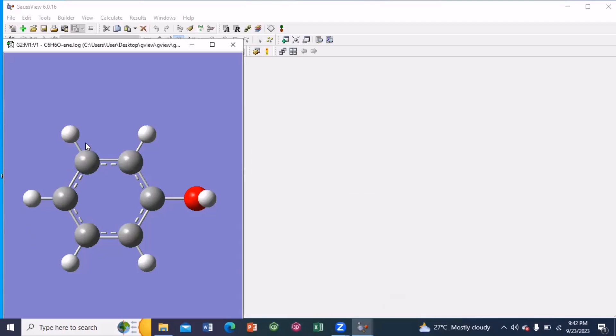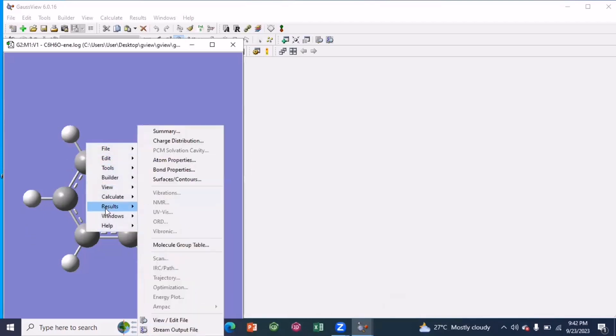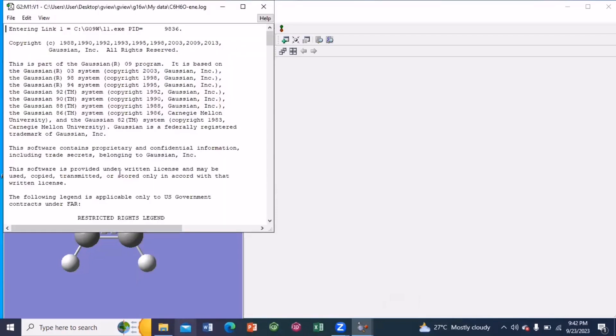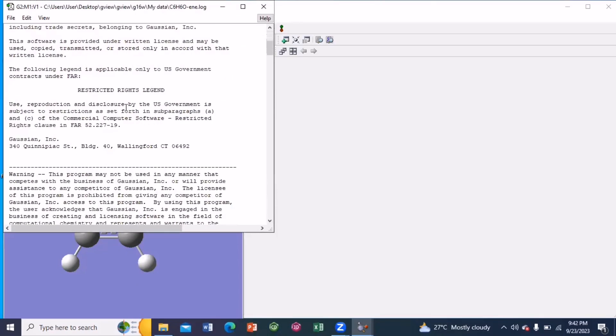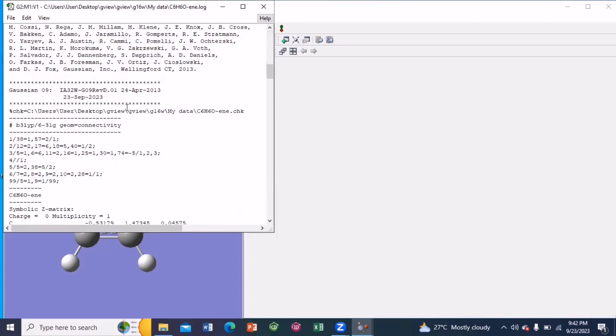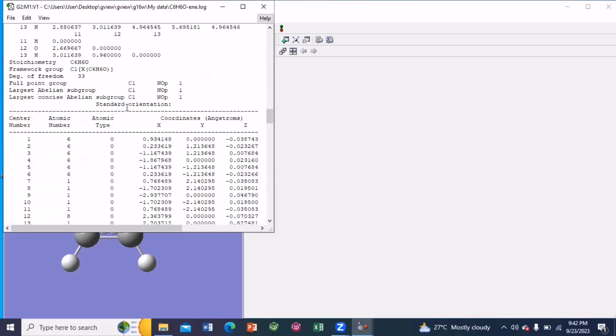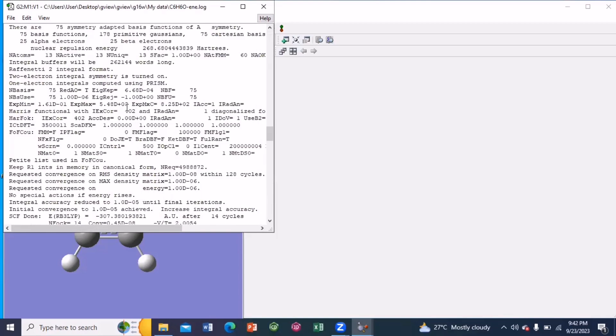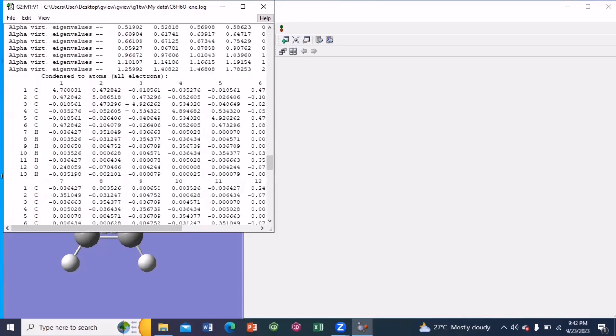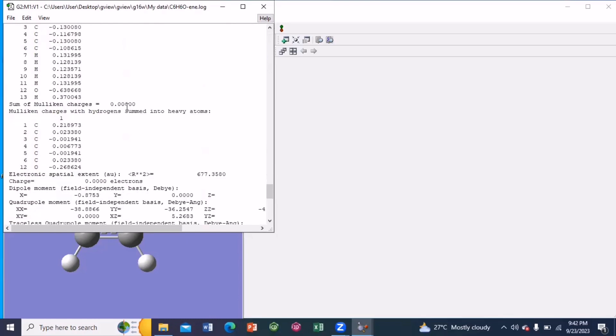So close the window. Again, right click from your mouse. Go to results. And then go to view edit file. Here you can see all the energy calculation which has been done by the Gaussian software.